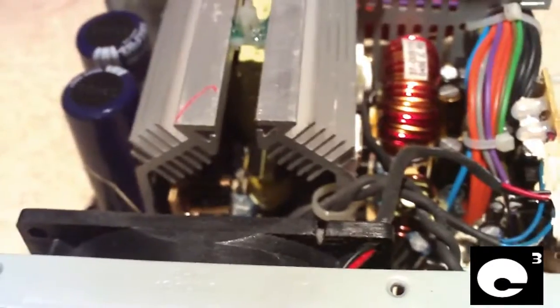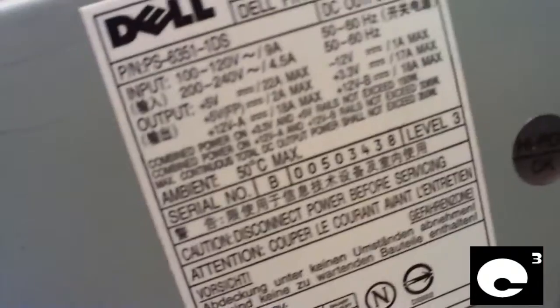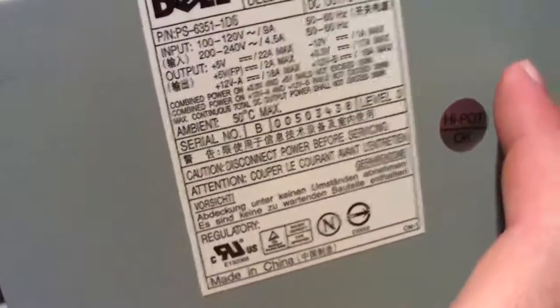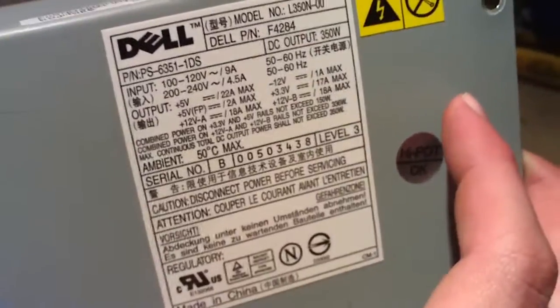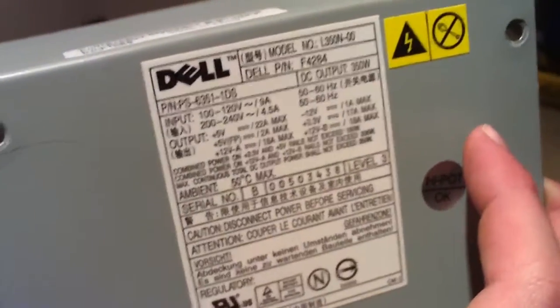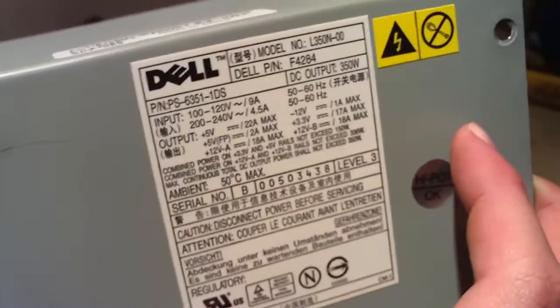So there you have it. There's a Dell power supply that looks really well and is made by Lite-On. Any questions or comments? Let me know.